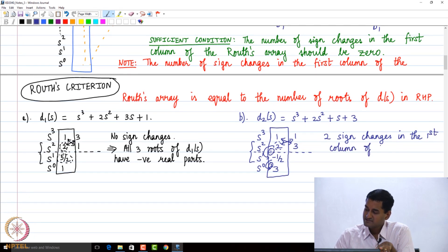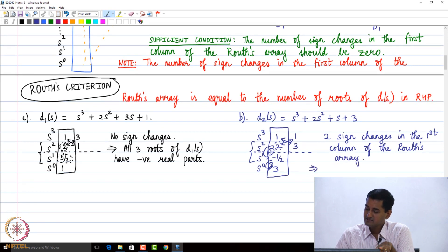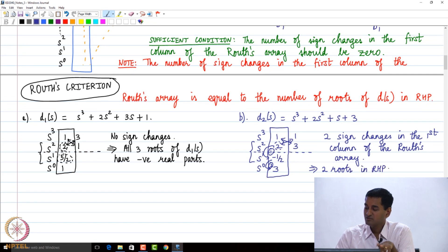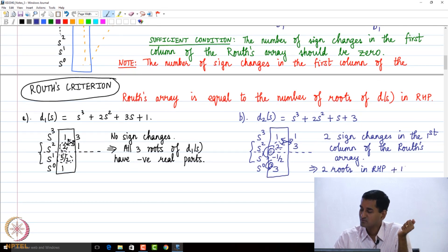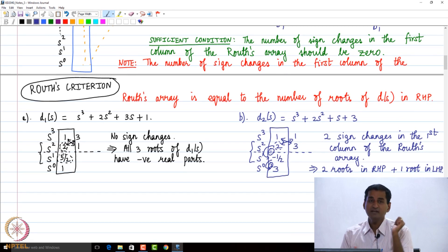Two sign changes in the first column of the Routh's array implies that there are two roots in the right half plane (RHP). Since this is a third order polynomial with three roots total, the one remaining root must be in the left half plane (LHP).